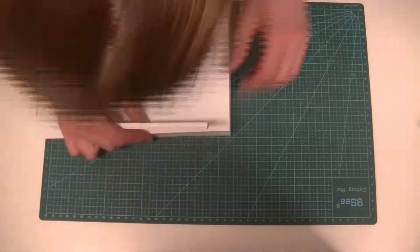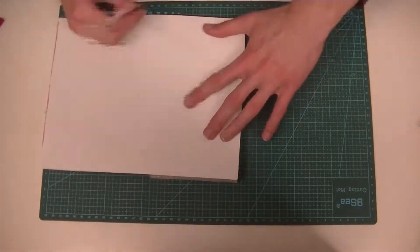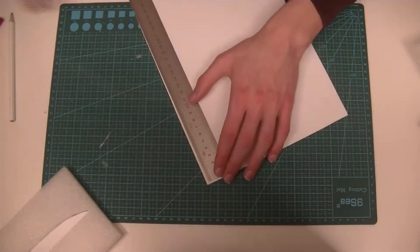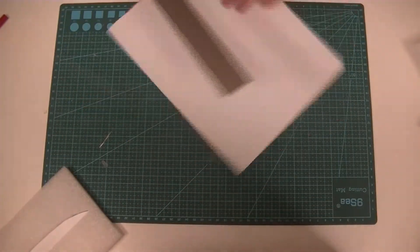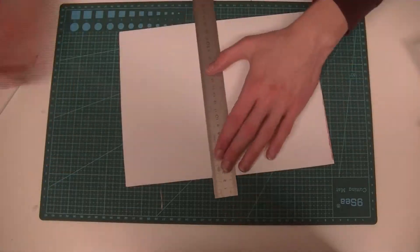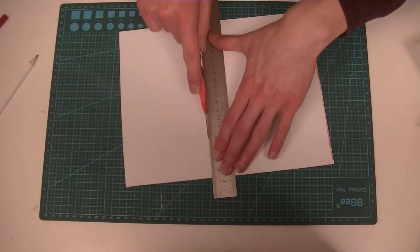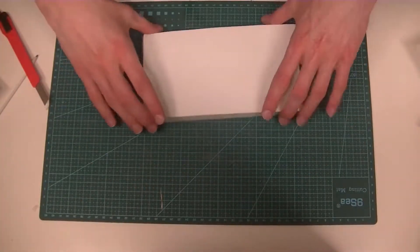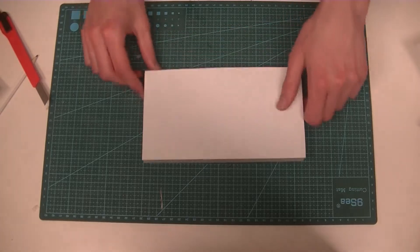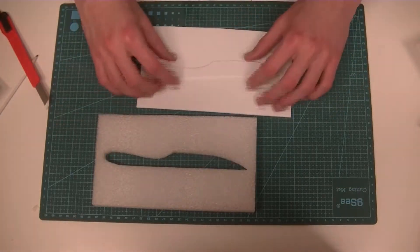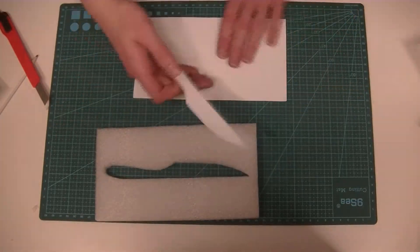After that, I cut the crafting foam to the correct dimensions to fit the box. I had to cut the knife slot in this piece of crafting foam as well.